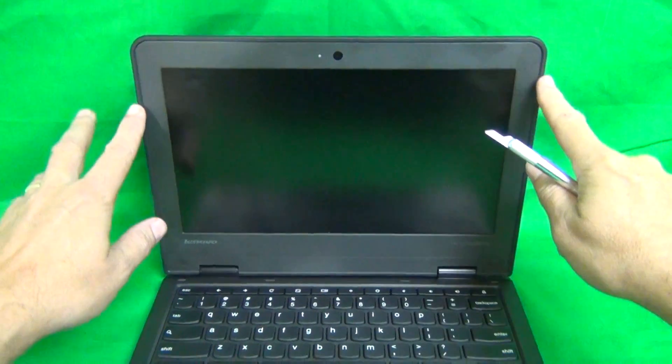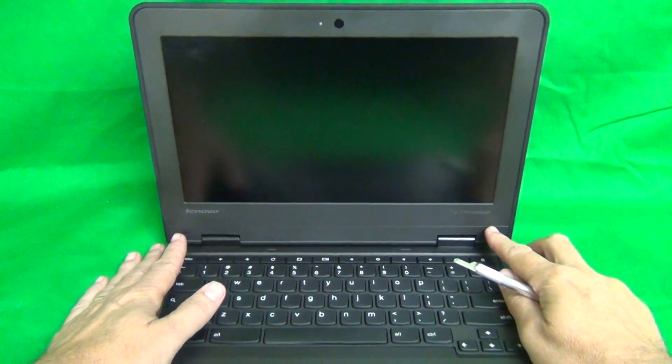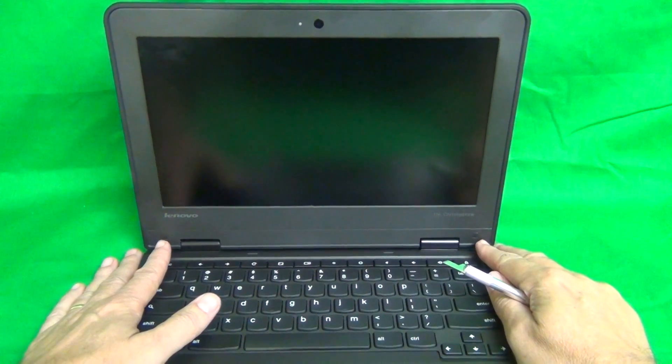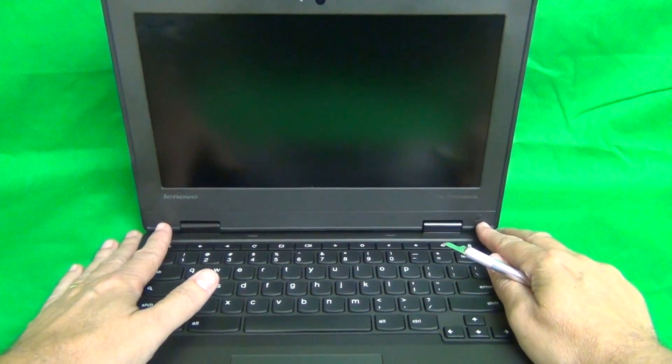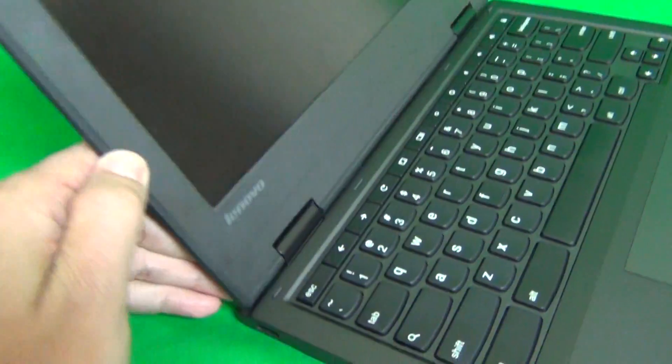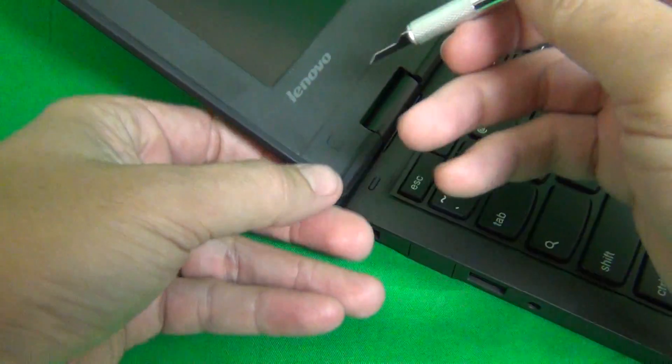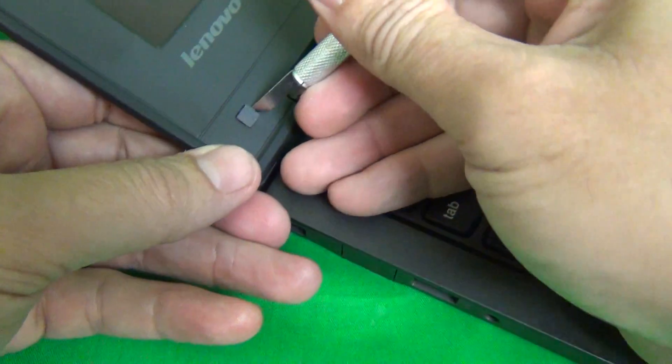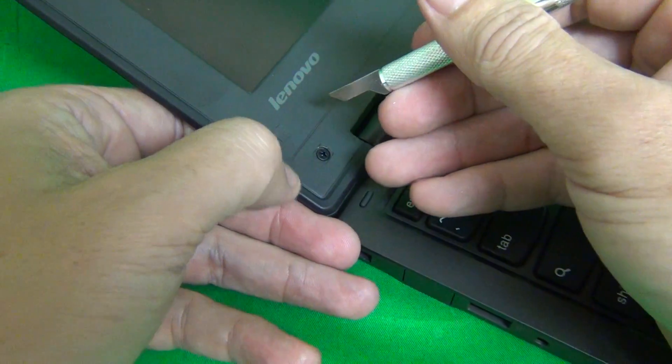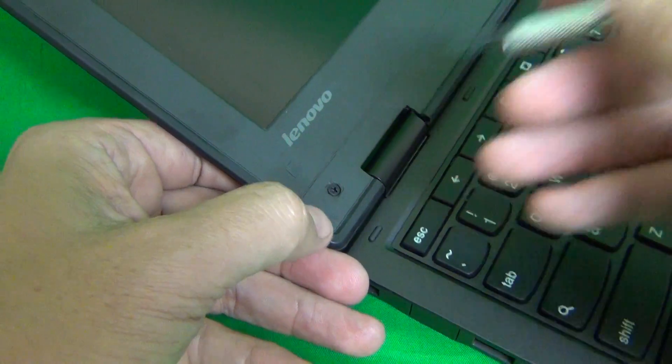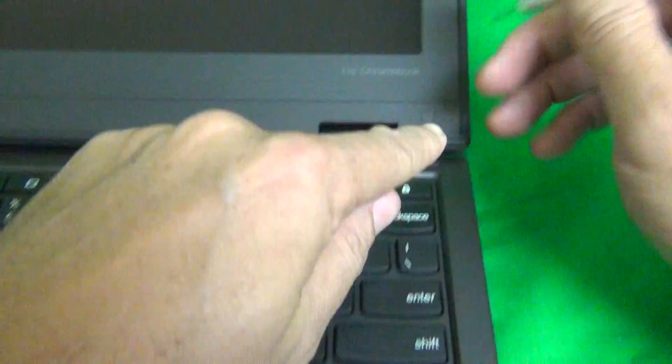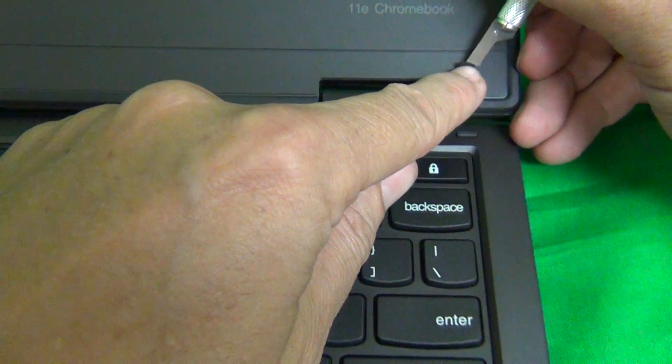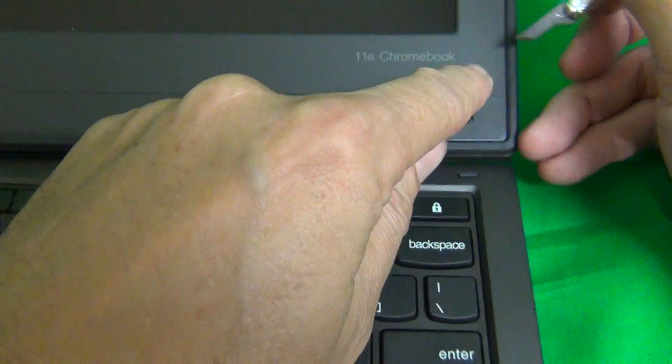So let's get started. The first order of business is to remove the screen bezel, the plastic cover around the screen. In order to remove the screen bezel, first we have to remove two screws at the bottom that are hiding behind some plastic covers. We use our hobby knife to lift up the plastic covers, and what you do is put them right beside the screw opening so I don't lose them.